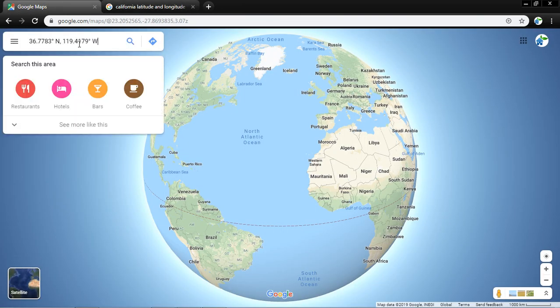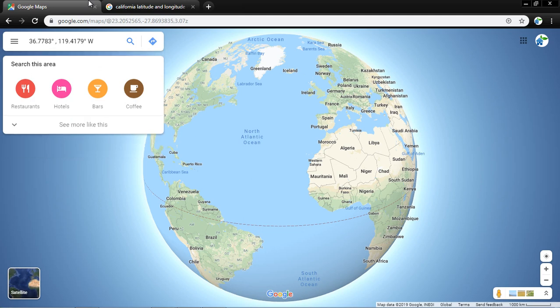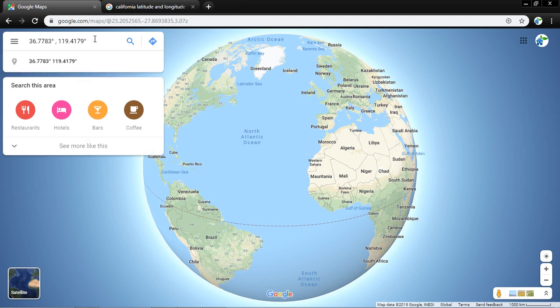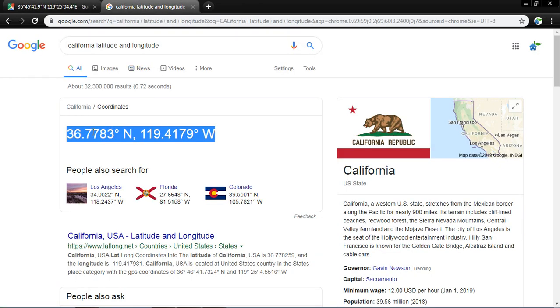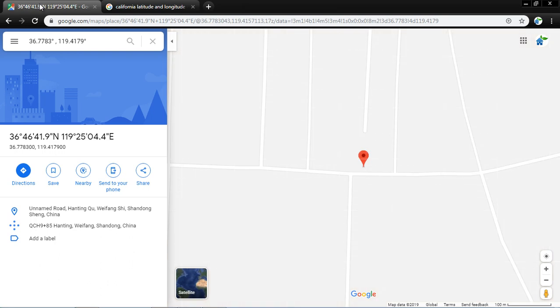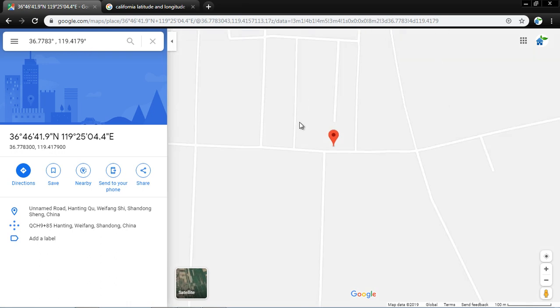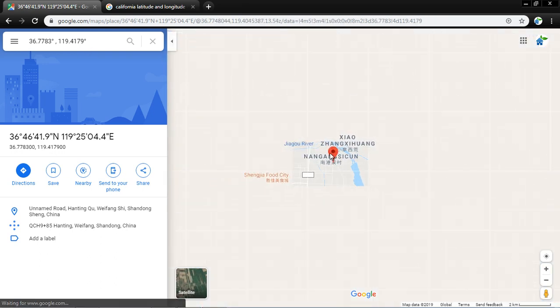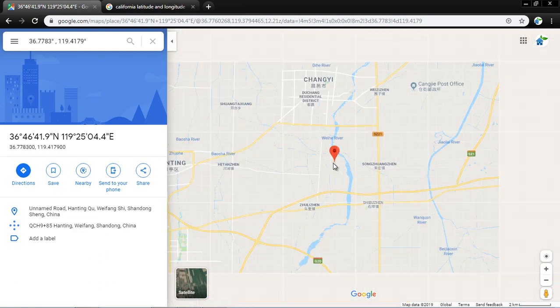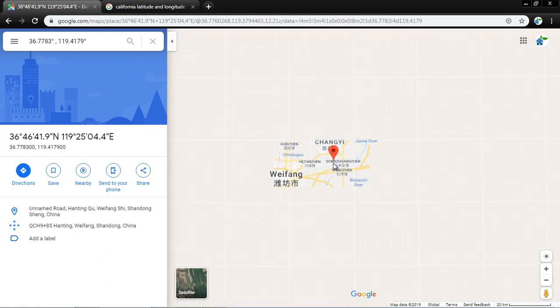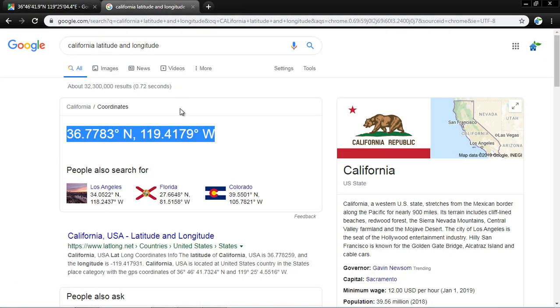If I enter without north and west symbols, let's see. Now currently that is California state latitude and longitude. We have entered without north and south symbols, so here we end up in China. That is not correct. For the correct finding of location, we must enter north and west with the search.